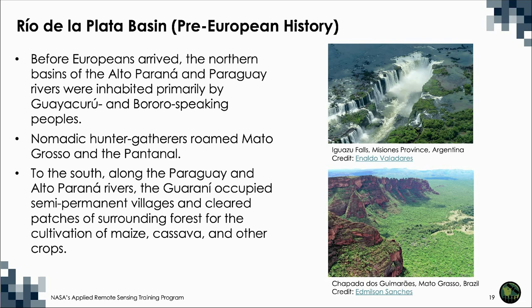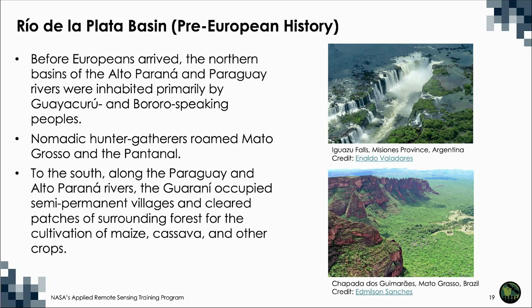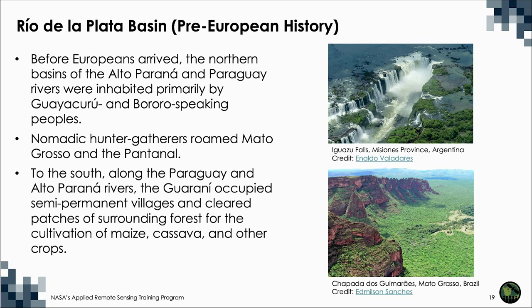Before the arrival of the Spanish and Portuguese empires in the first half of the 16th century, the basin was composed of small tribes of peoples who survived by farming, hunting, and fishing and probably never reached more than 10,000 to 20,000 people. The northern basins of the Alto Paraná and Paraguay rivers were inhabited primarily by Guayacuru and Bororo speaking peoples. Nomadic hunter-gatherers roamed Mato Grosso to the west and the Pantanal to the north. To the south, along the Paraguay and Alto Paraná rivers, the Guarani occupied semi-permanent villages and cleared patches of surrounding forest for the cultivation of maize, cassava, and other crops.